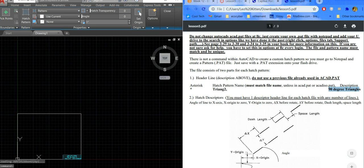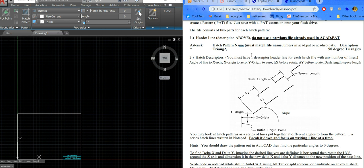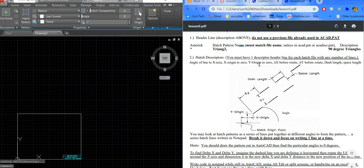You can add your custom patterns to the bottom of the AutoCAD.pat file in the real world if you want all users to have access. We're just going to put them in our own file so we don't mess it up — but it's the same either way. You have an asterisk, then the hatch pattern name, followed by a comma, and then the description. So for example: asterisk triangle2, 90 degrees.